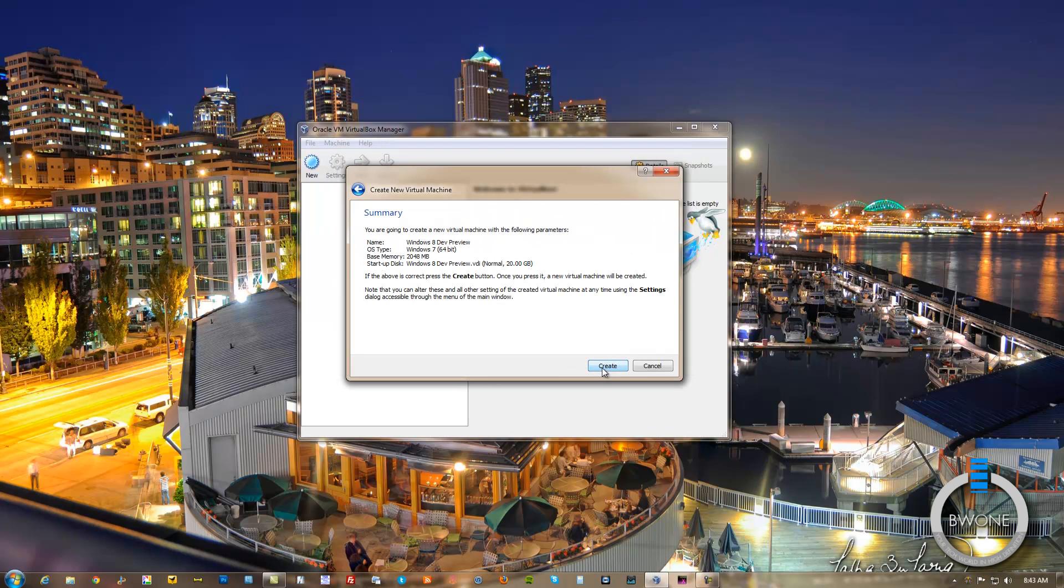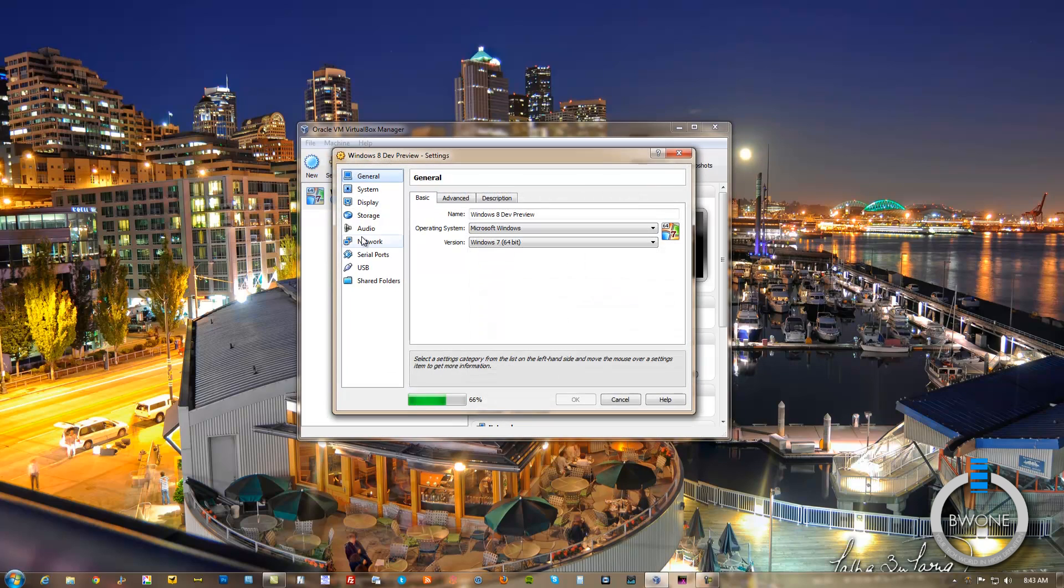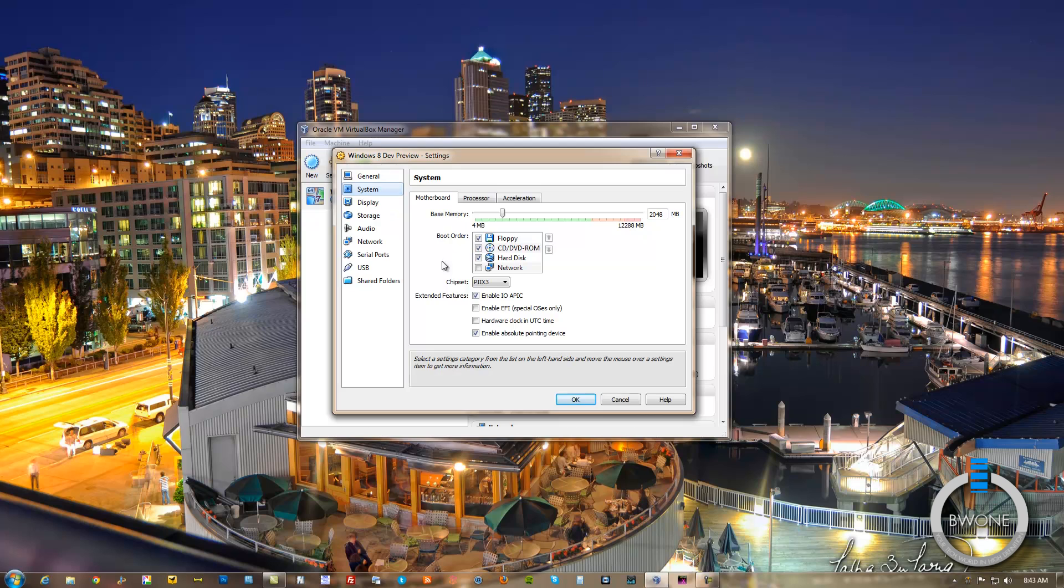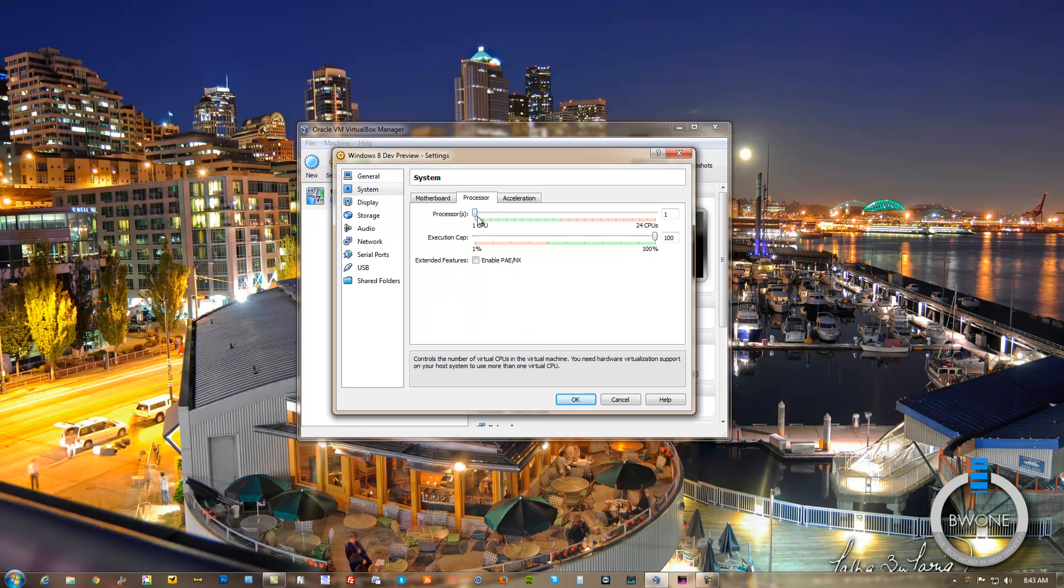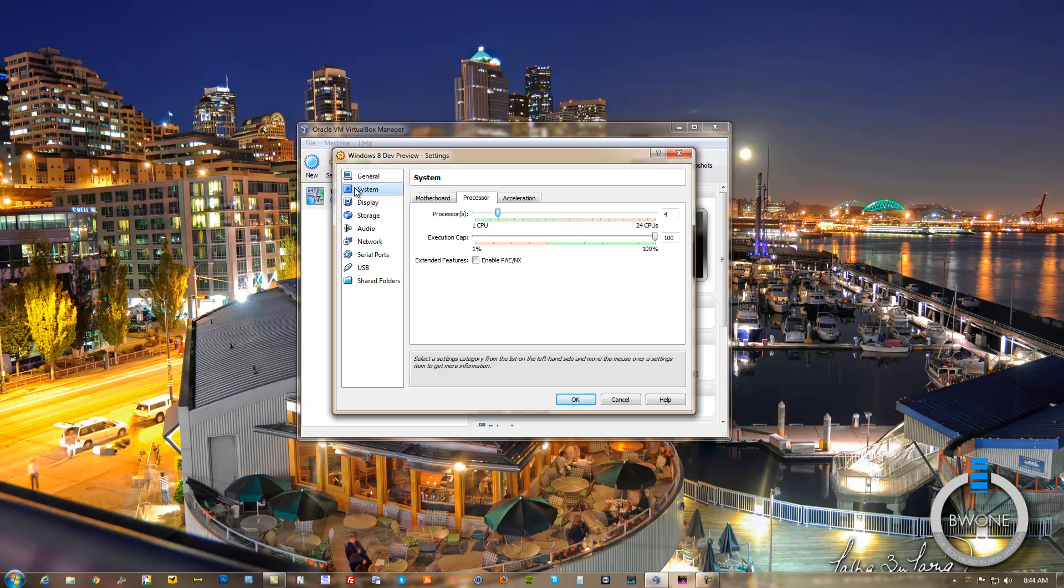We'll hit Create one more time. And here we are. So we've created our virtual machine. But what we want to do is go into Settings and make sure a couple things are accurate here. We want to go into System. We want to make sure the chipset is set to ICH9. You can change the processor. We can add more CPUs to it. We'll add four to it here. And Acceleration, you can choose that if you want to.